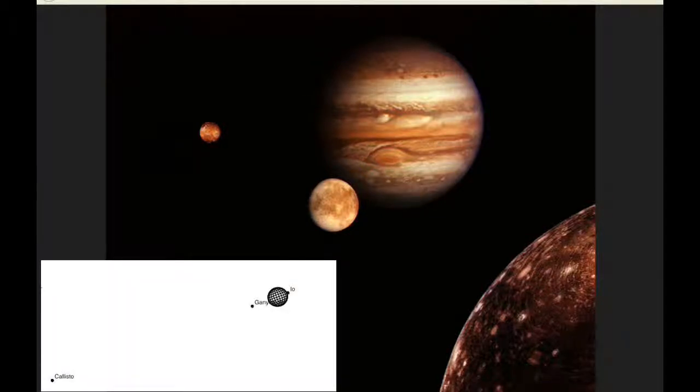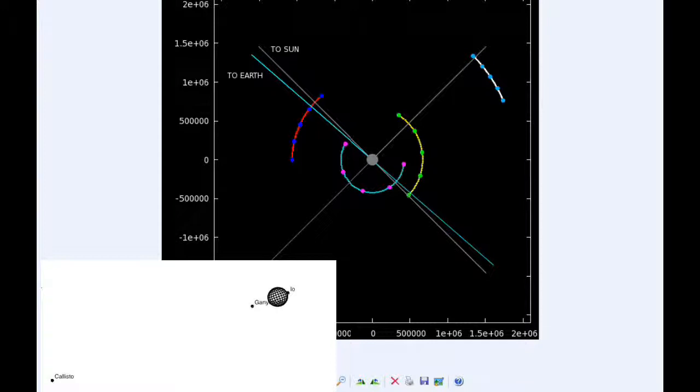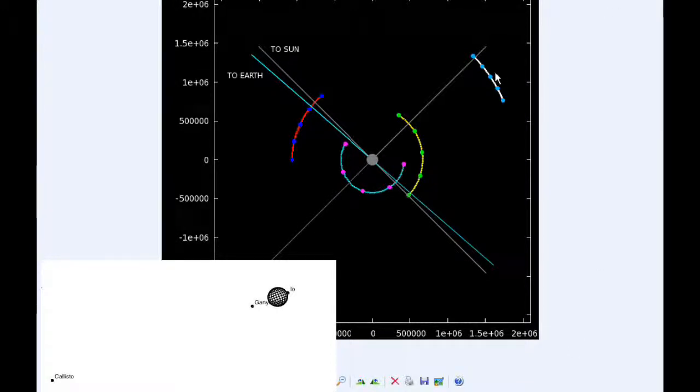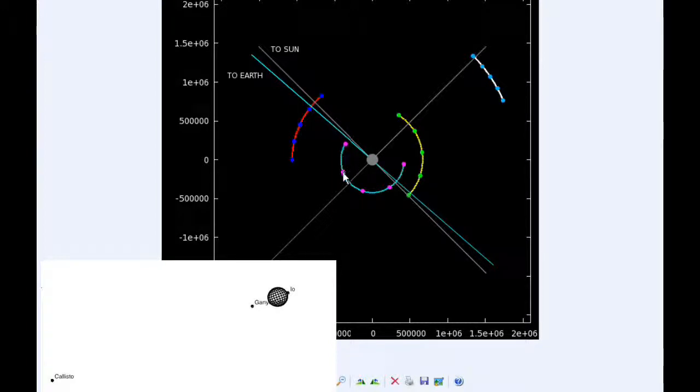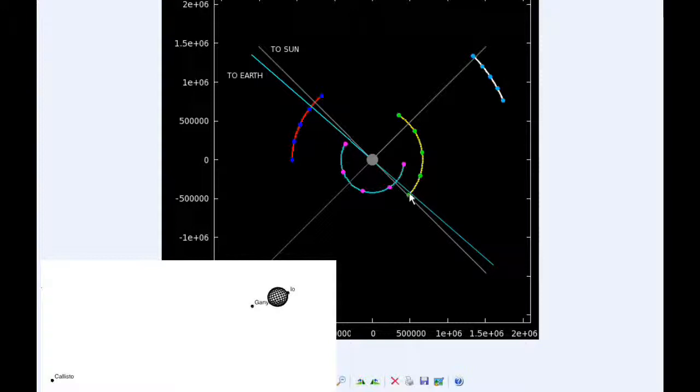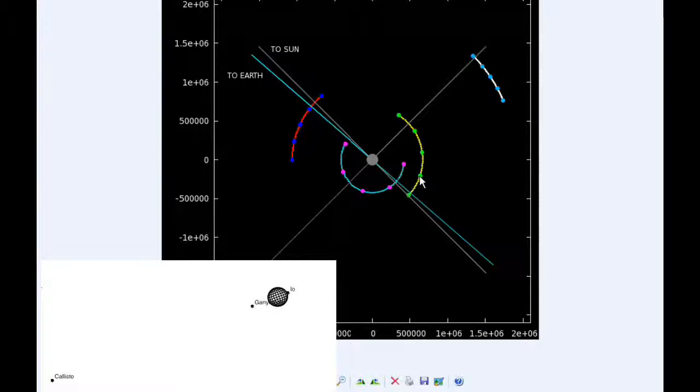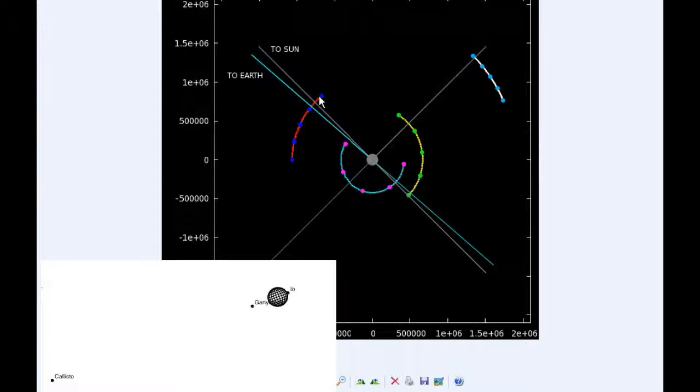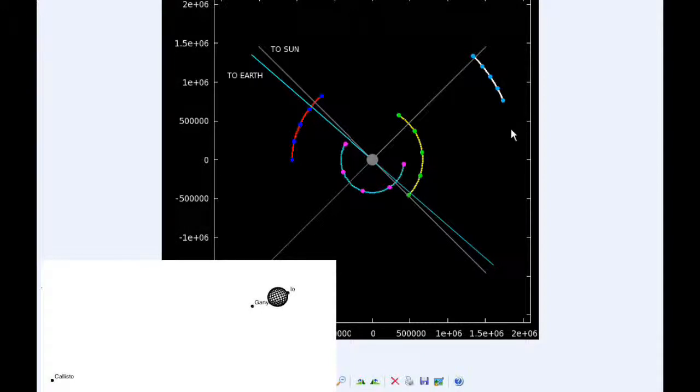At zero hours UTC, Io begins the day in Quadrant III heading west. Europa starts behind Jupiter but is going to be moving into Quadrant I heading east. Ganymede starts the day in Quadrant II heading west. And Callisto spends almost all day in Quadrant I heading east.